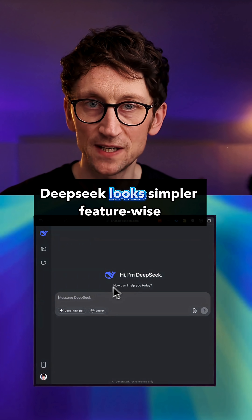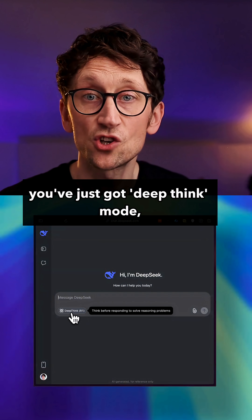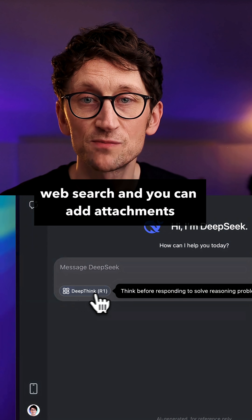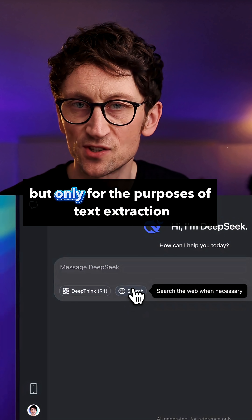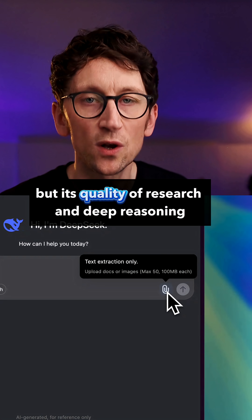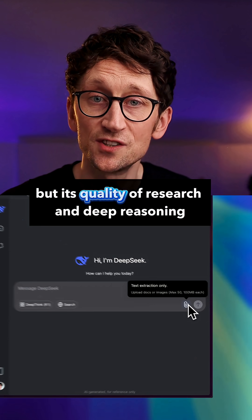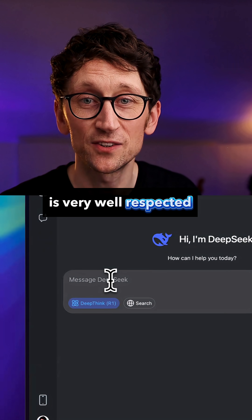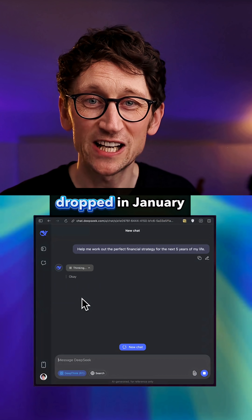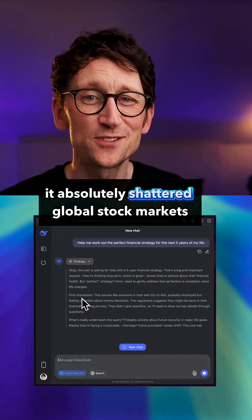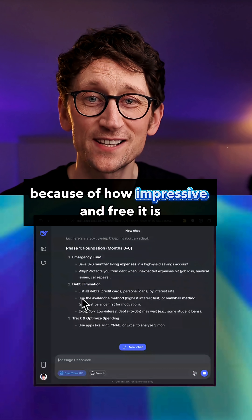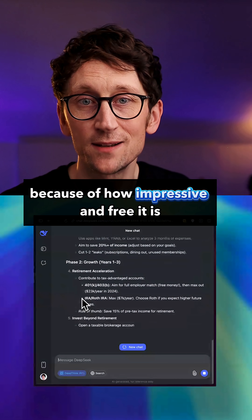DeepSeek looks simpler feature-wise. You've just got deep think mode, web search, and you can add attachments but only for the purposes of text extraction. So it looks limited, but its quality of research and deep reasoning is very well respected. Remember that when DeepSeek's first reasoning model dropped in January, it absolutely shattered global stock markets because of how impressive and free it is.